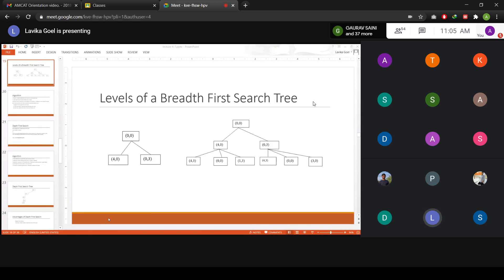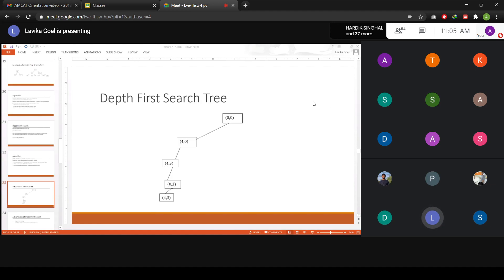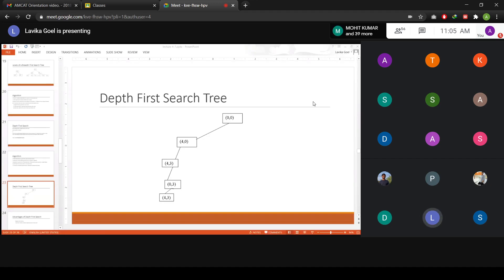Contrary to this, in depth-first search you are proceeding along one branch of the tree. From zero-zero you generate four-zero, then from four-zero the next state could be four-three, then zero-three, and from that four-three again — you are proceeding along one particular branch. You stop searching through that branch when you reach a solution, or when you realize you cannot reach a solution.